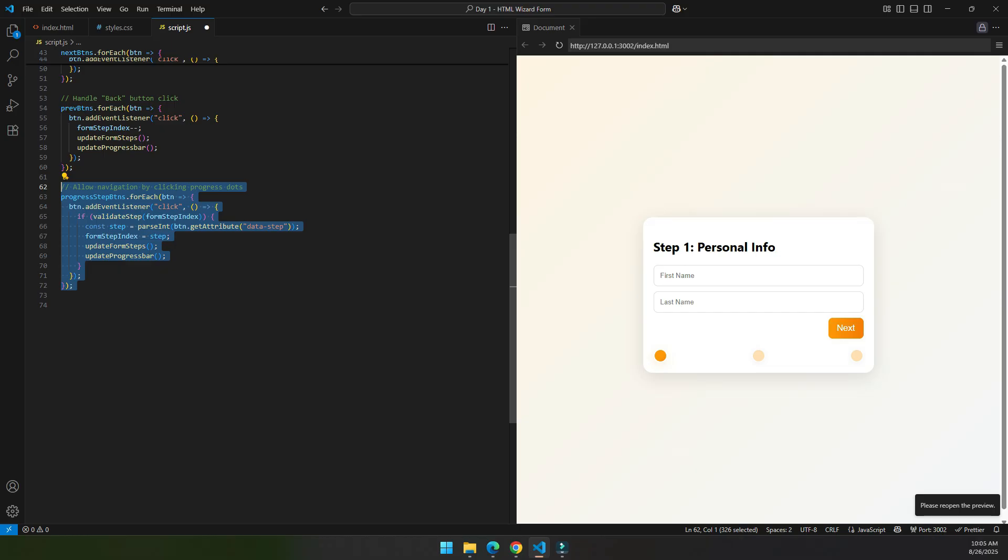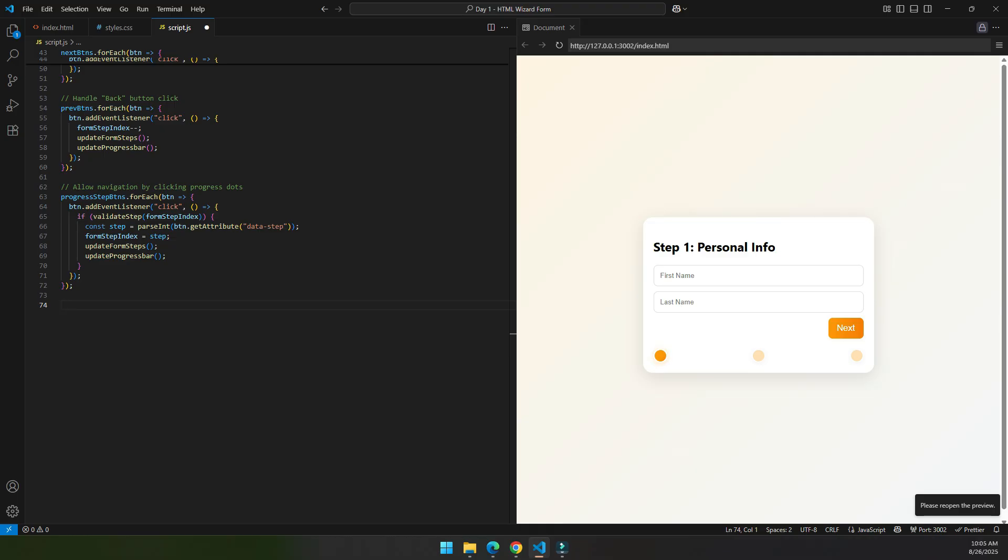Progress step button event listener allows us to navigate to each step by clicking on the progress step button. So after we fill all the form, we can navigate to each step by clicking on this progress step button also.